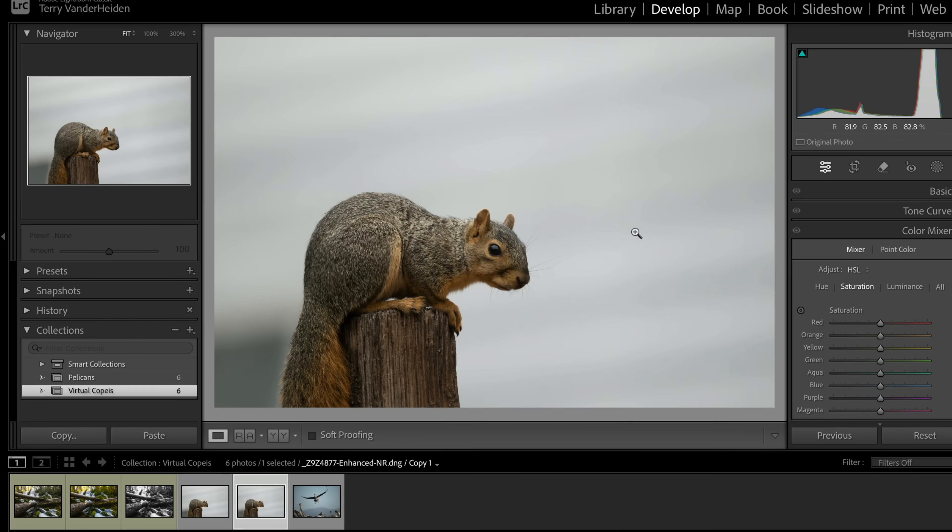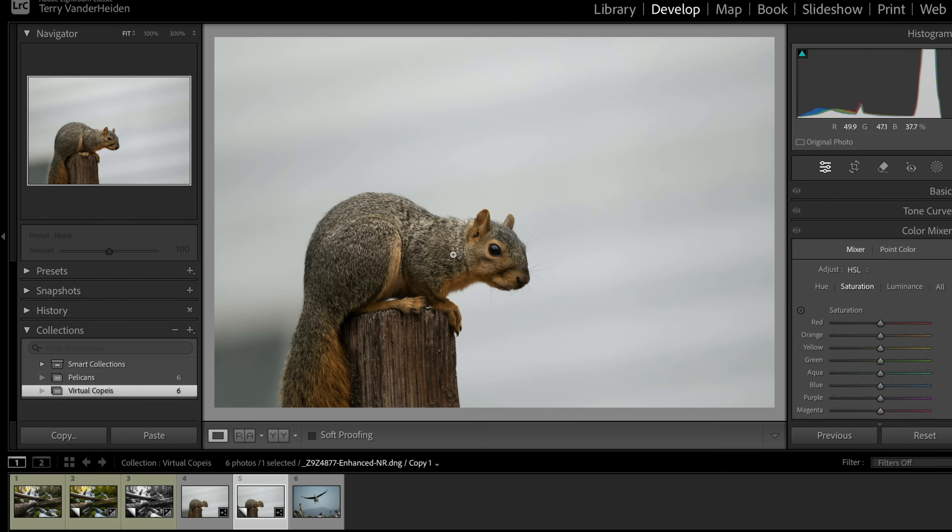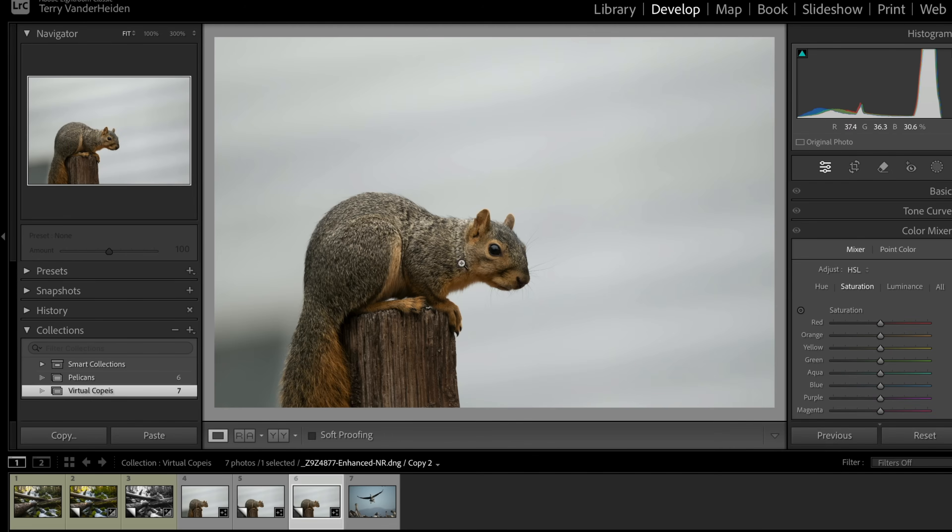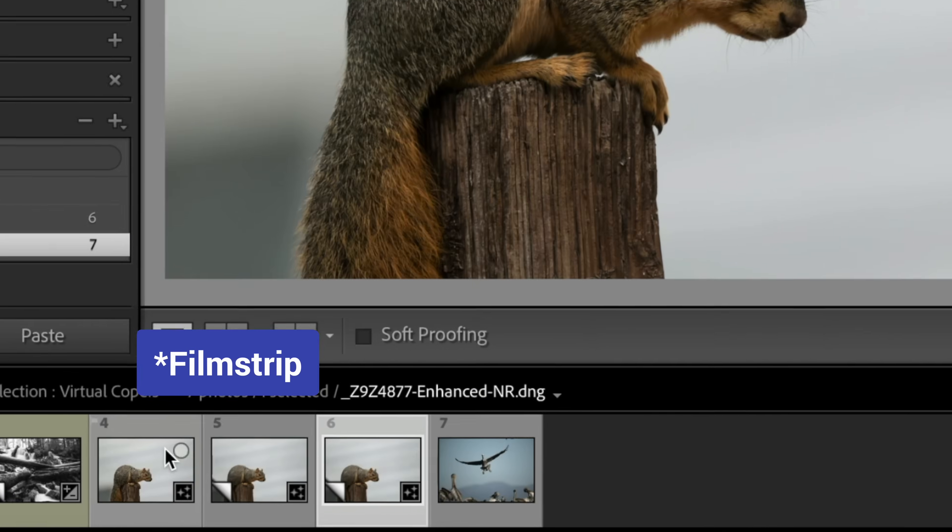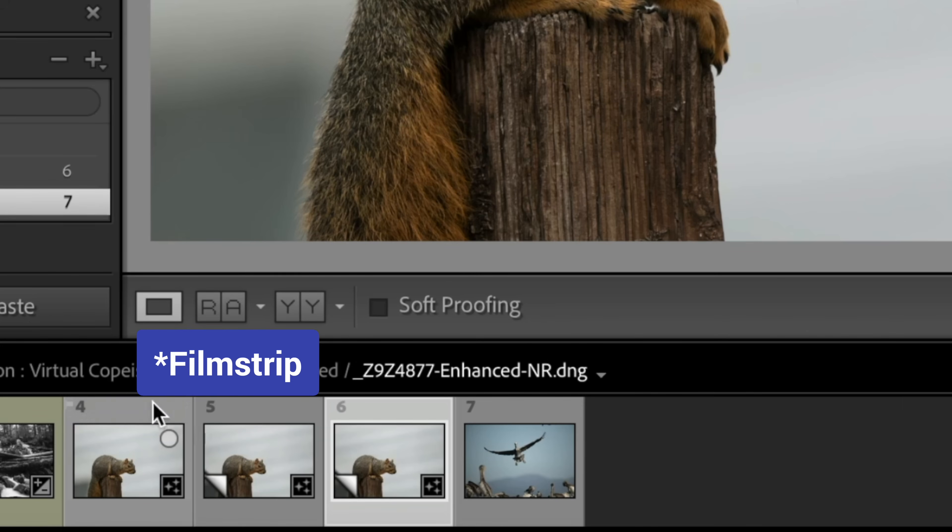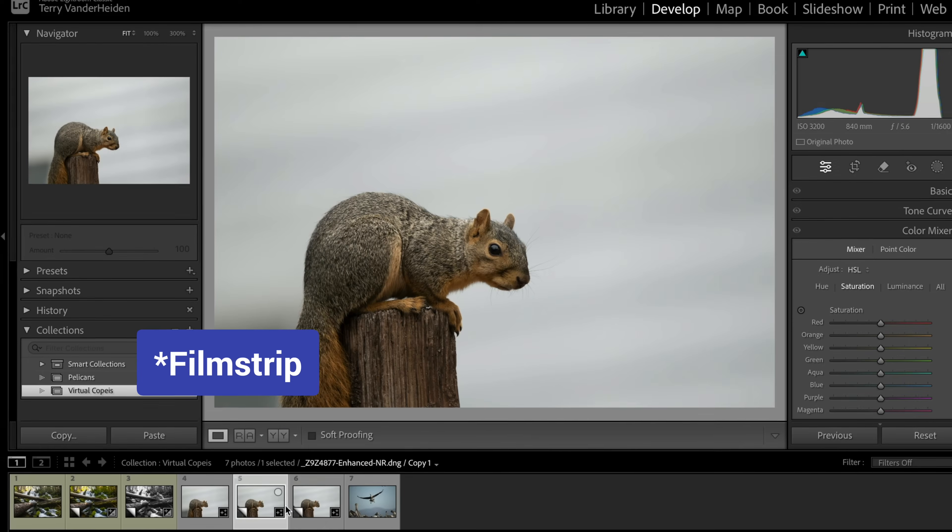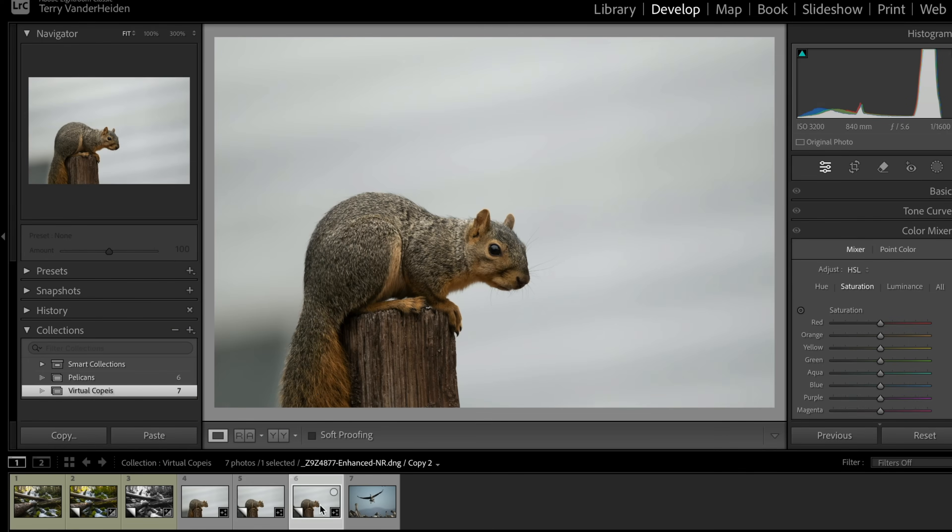And we're going to go ahead and work on this one. Let's actually, let's take this and we're going to make two virtual copies. Again, shortcut, command apostrophe, and now we've got another virtual copy. You can see down here in the timeline, we have our original and we have the two virtual copies. Let's go ahead with this one here.